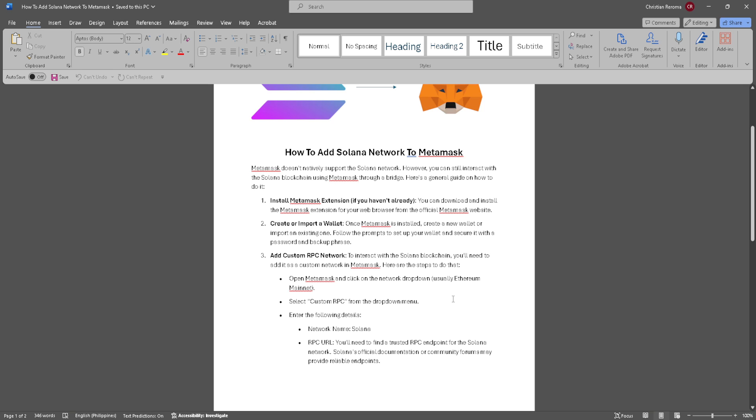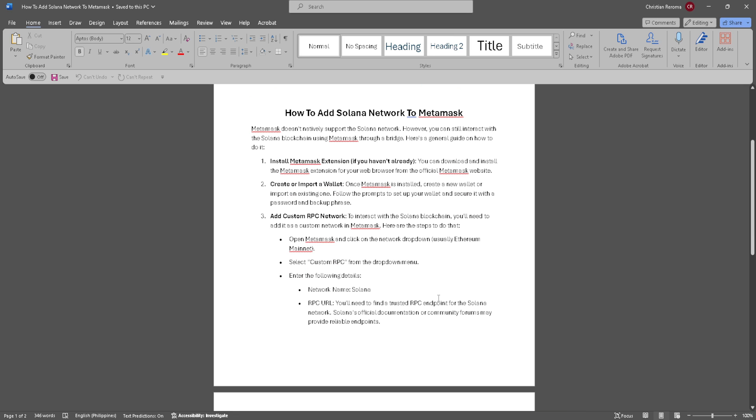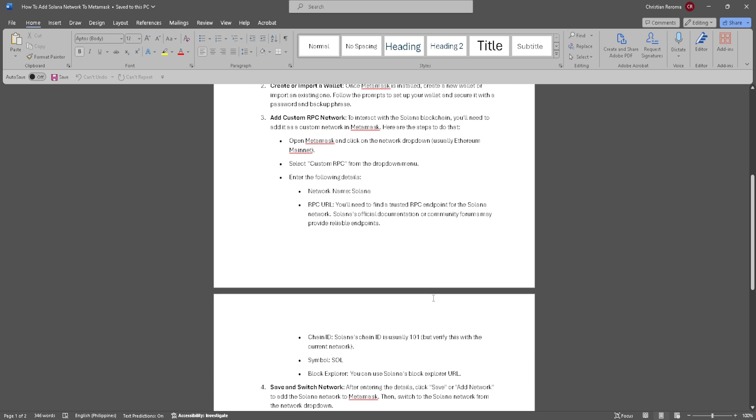Now add custom RPC network. You'll need to add it to your custom network in MetaMask. First, open MetaMask and click on the network drop-down. Select custom RPC from the drop-down menu and enter the following details.